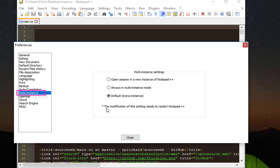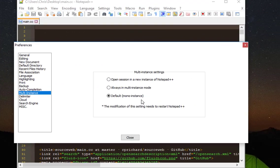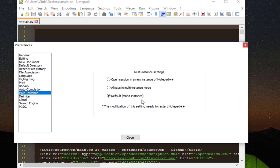So that was just a quick video that shows you how to use multiple instances with Notepad++. As always, I hope it has been informative for you, and I want to thank you for viewing. Bye bye!